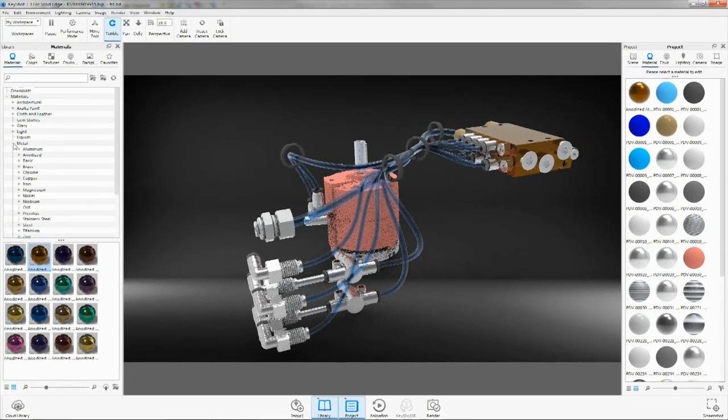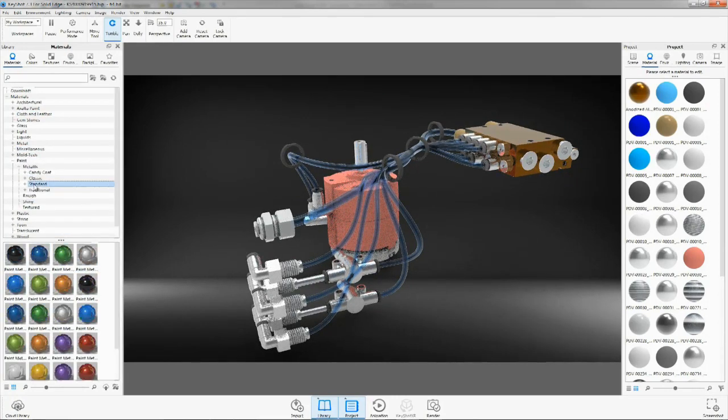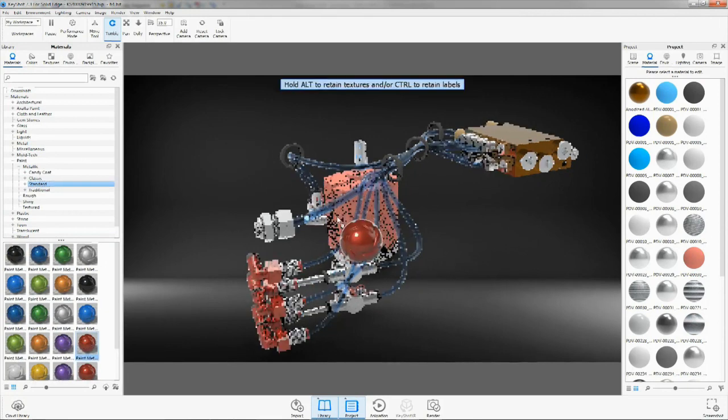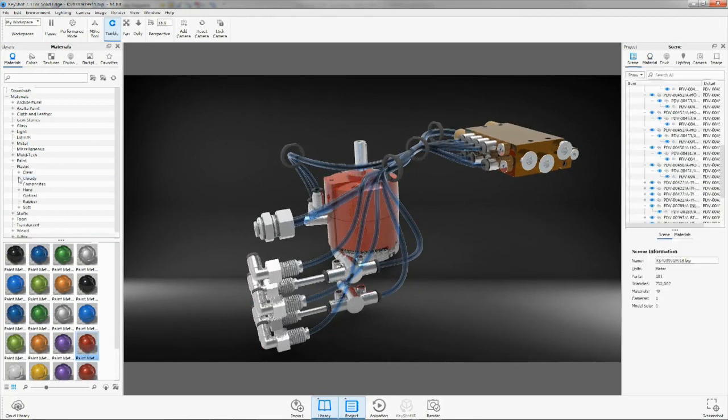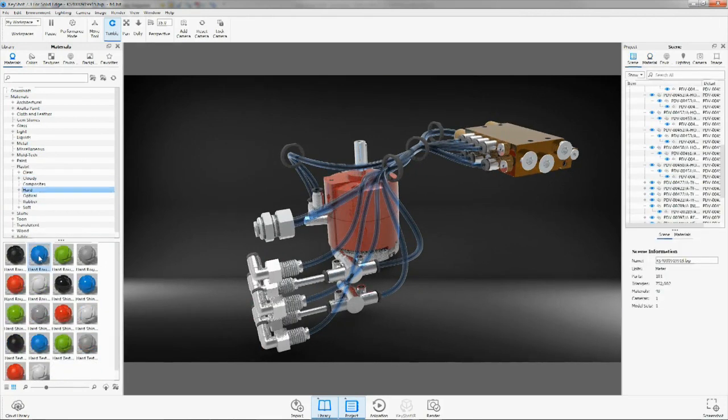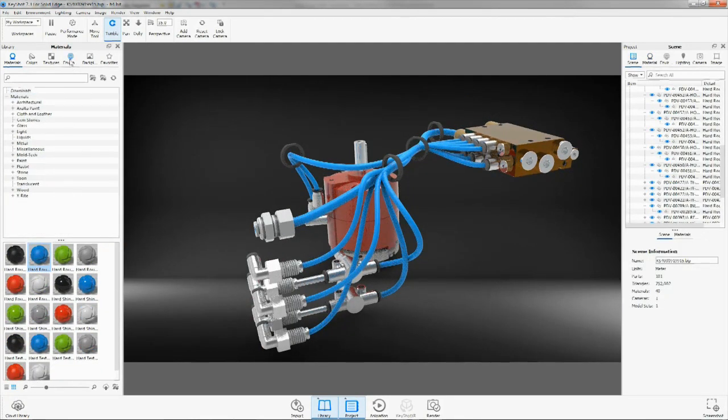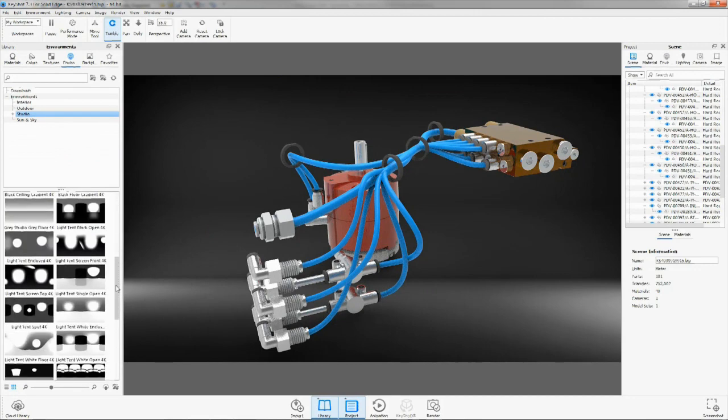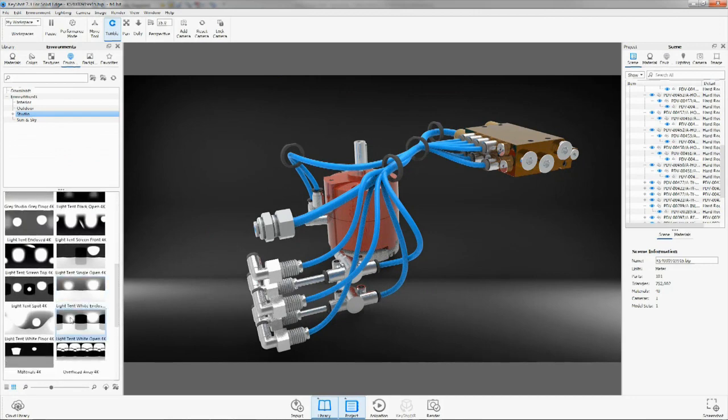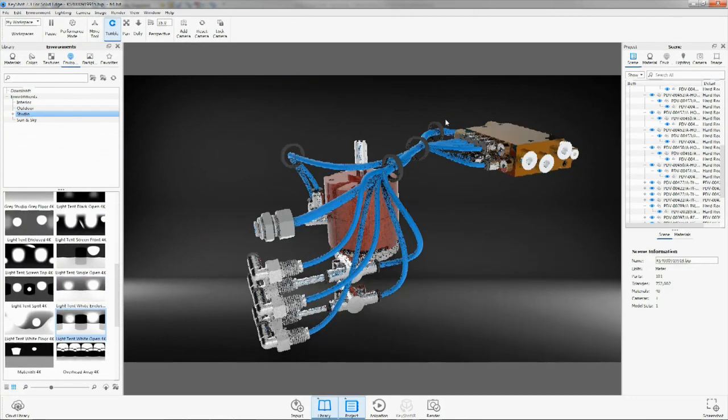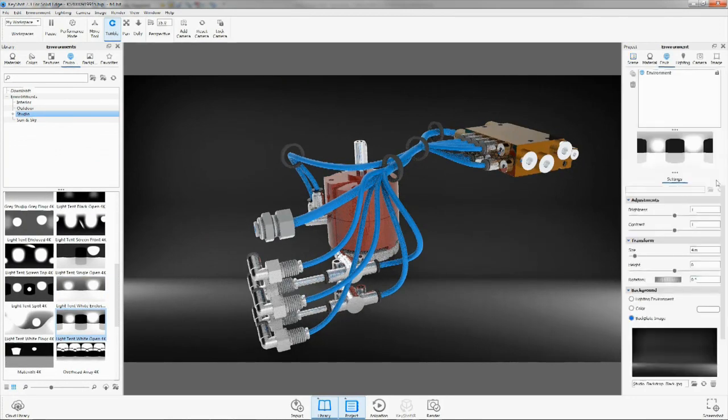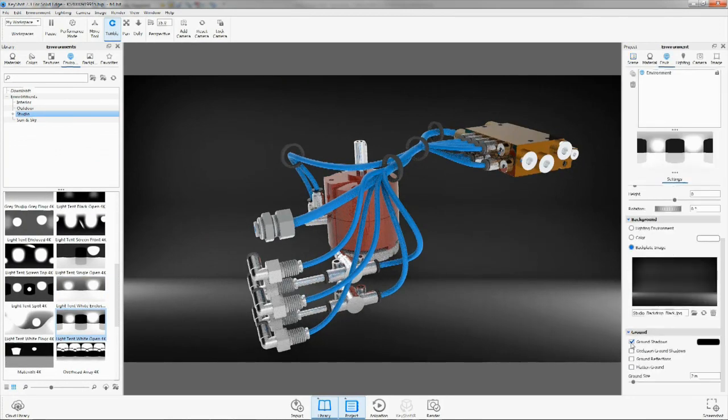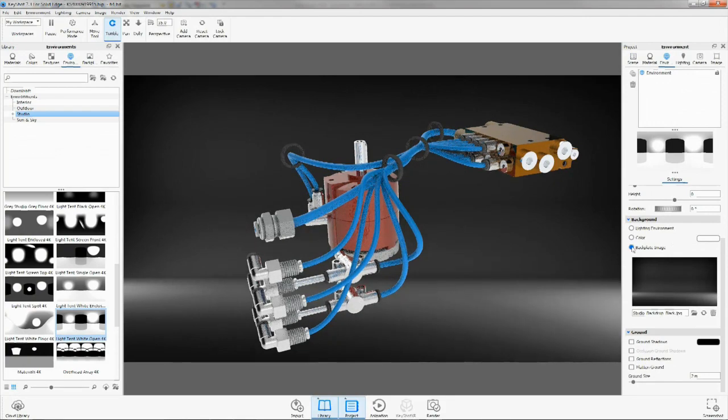The library panel provides access to some stunning new materials. Here we'll apply an anodized aluminum, a metallic red paint, and there are also some new cloudy plastic materials. Dragging in an environment allows control over the desired lighting. Bring your products to life with Solid Edge and Keyshot.